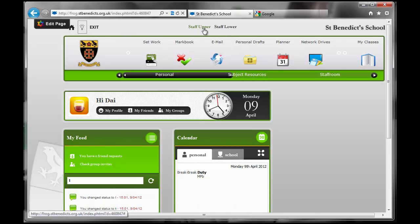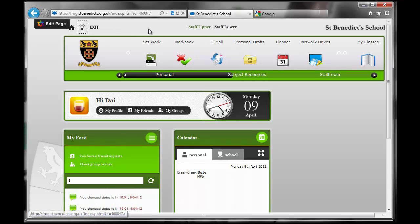Here we have staff upper and staff lower. Staff upper will be changed to senior school and will be for senior school teachers. Staff lower for junior school. Because we're using it across both schools, some teachers teach in both schools, so we have to have this ability to change. So that's those five different parts across the top.